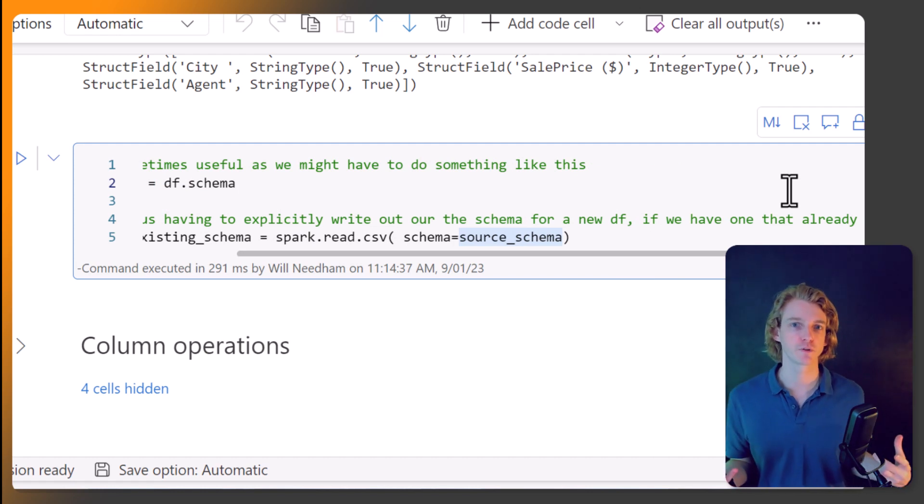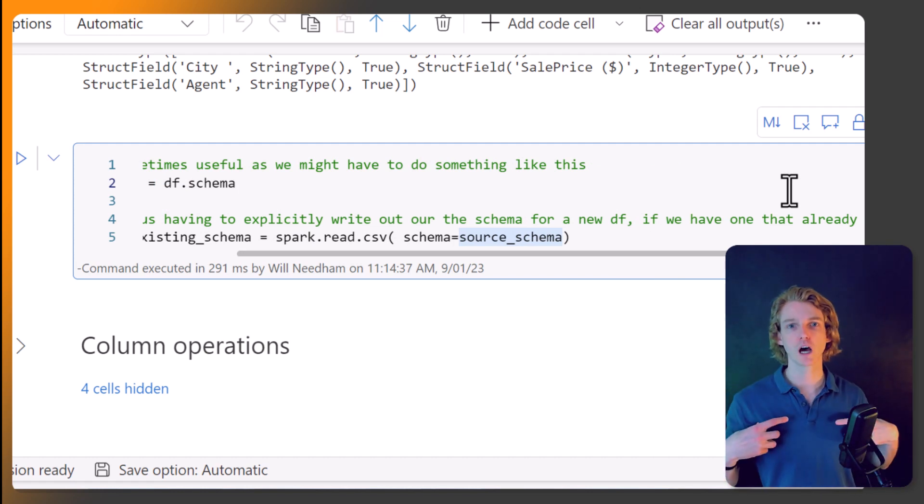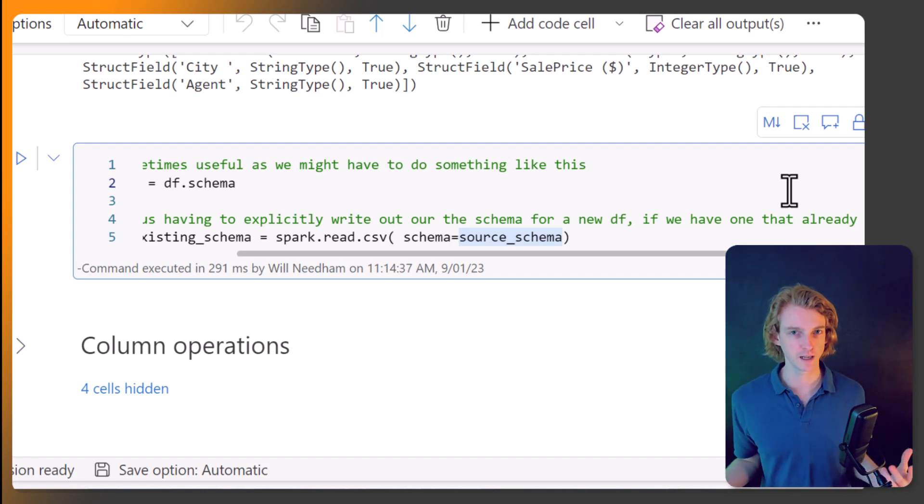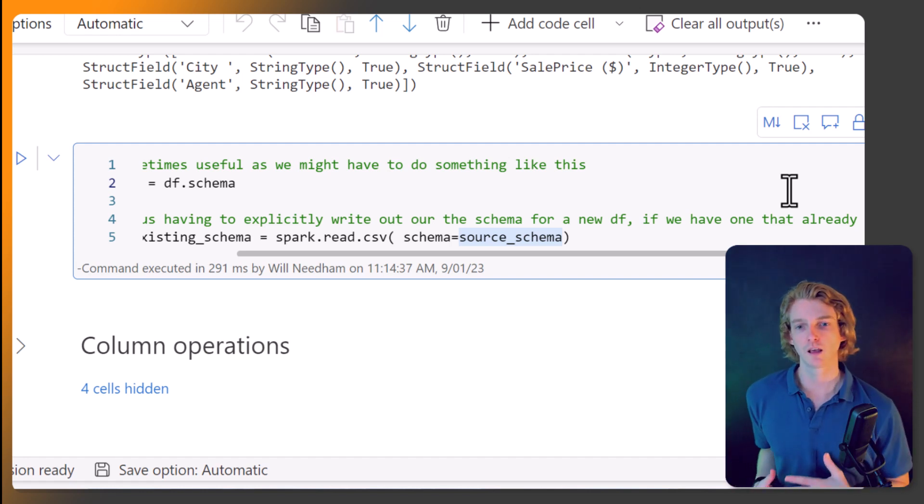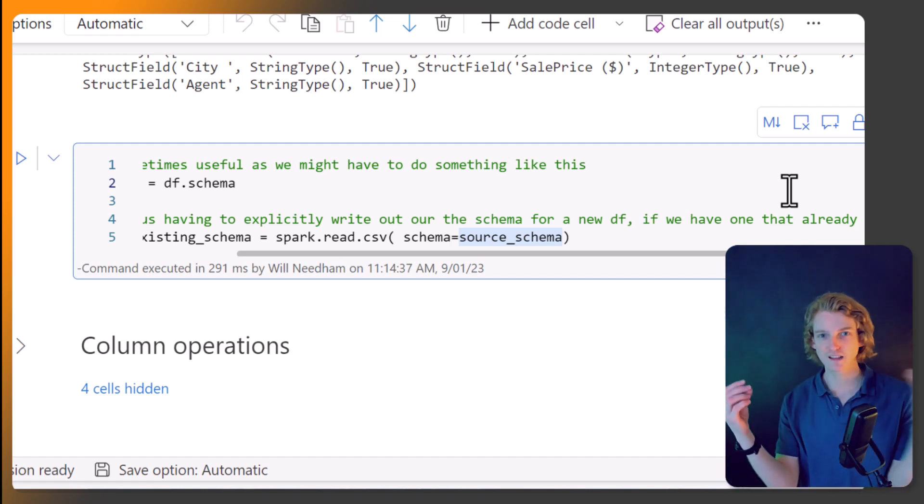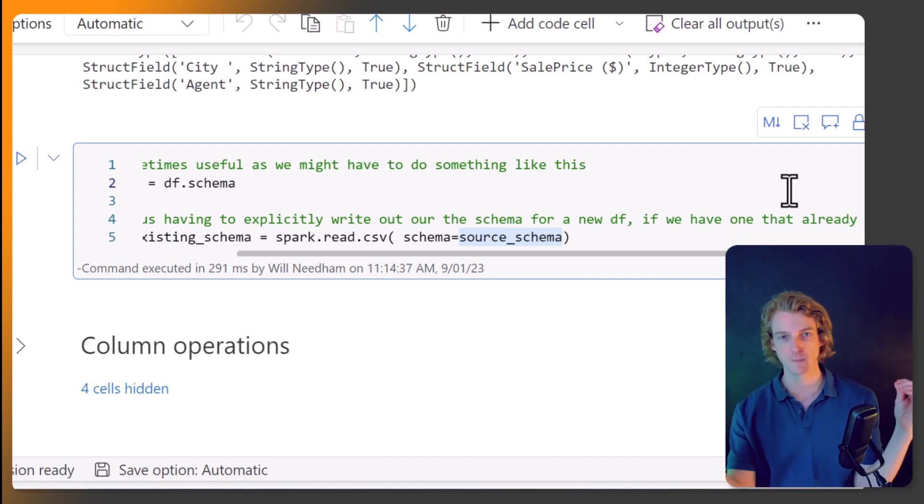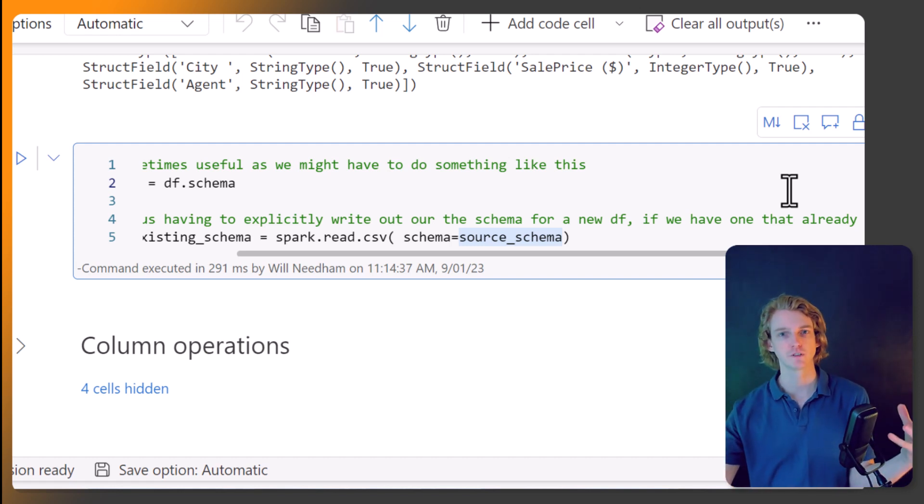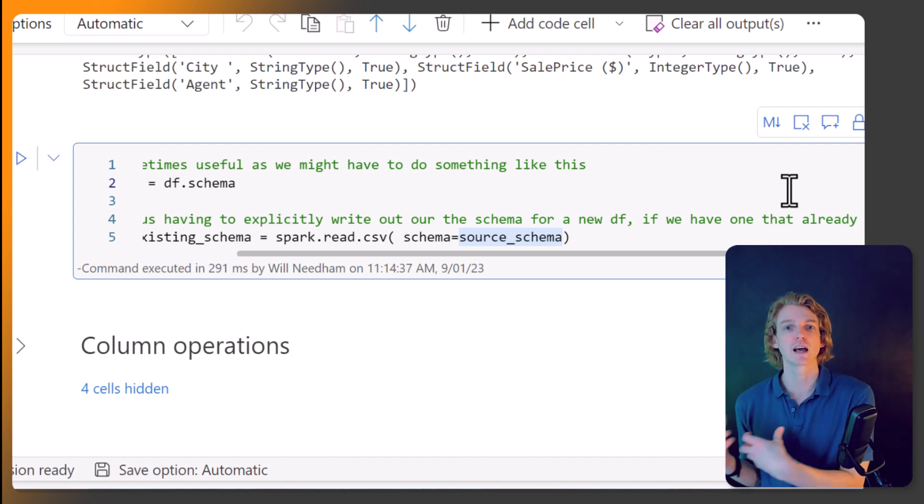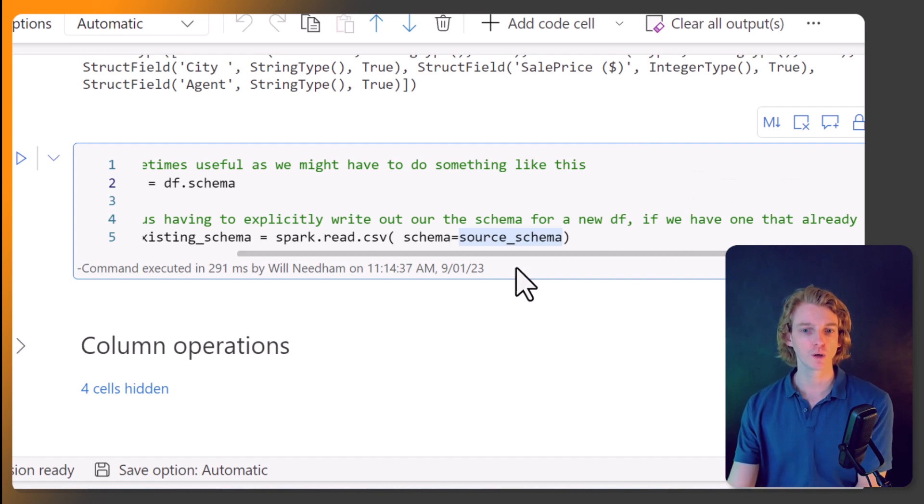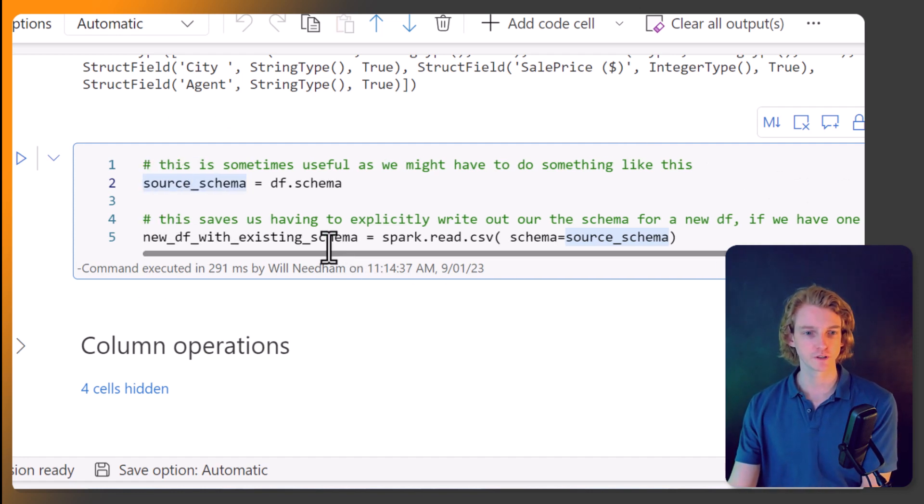Can you imagine if your data frame has 300 columns, then the schema is going to be pretty large. And so if we can just extract that schema, and maybe we want to create a new piece of data that uses that same schema.